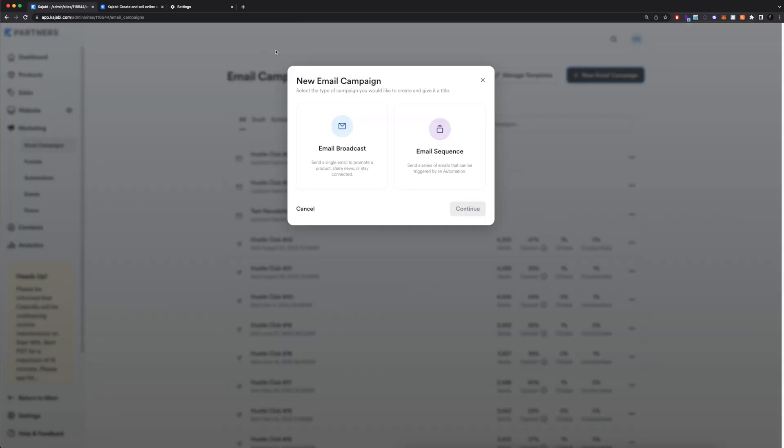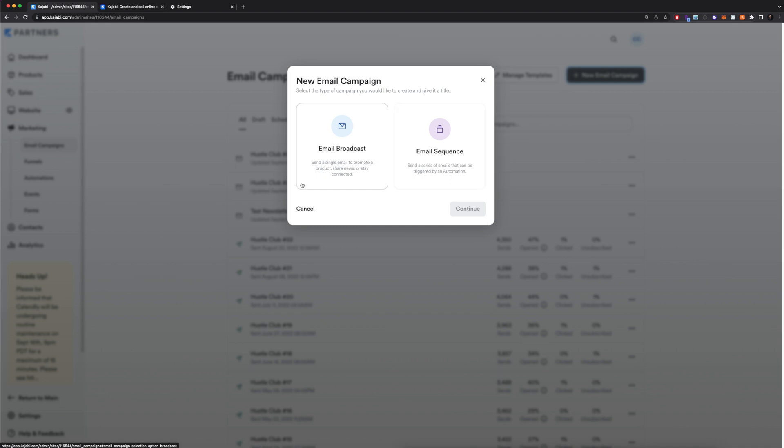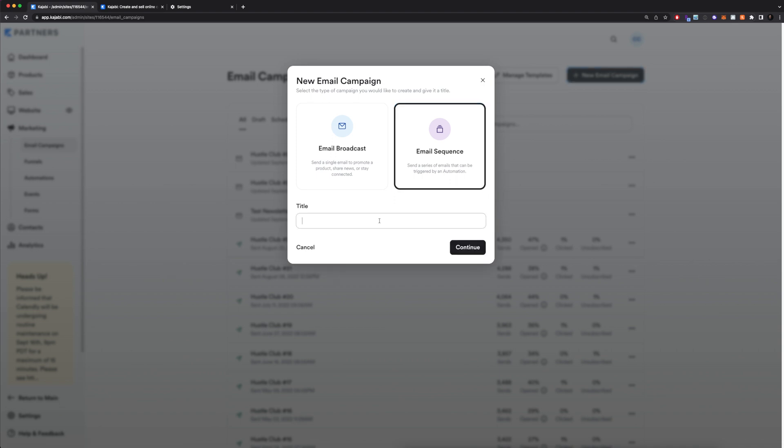Here I'm going to select whether I want to do an email broadcast, which is basically a single email you can use to promote a product, share news, or stay connected. Or you have the ability to do an email sequence, which is similar except it's multiple emails—a series of emails that can be triggered by an automation. Since we're trying to create an email marketing campaign, this is generally always going to be multiple emails, and you do want this to be triggered by some type of automation. So I'm going to click on this.